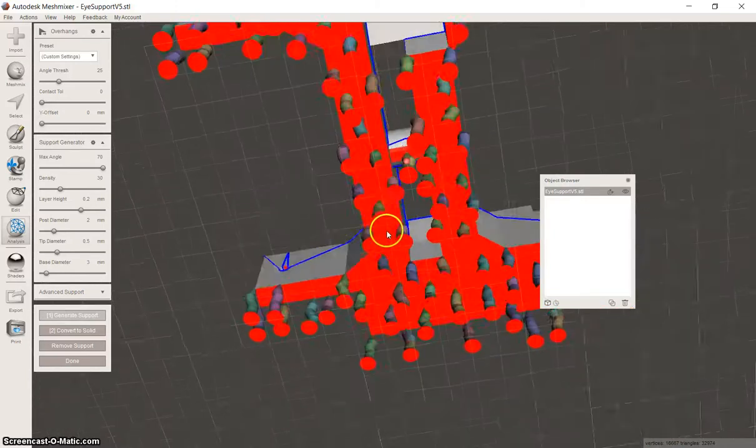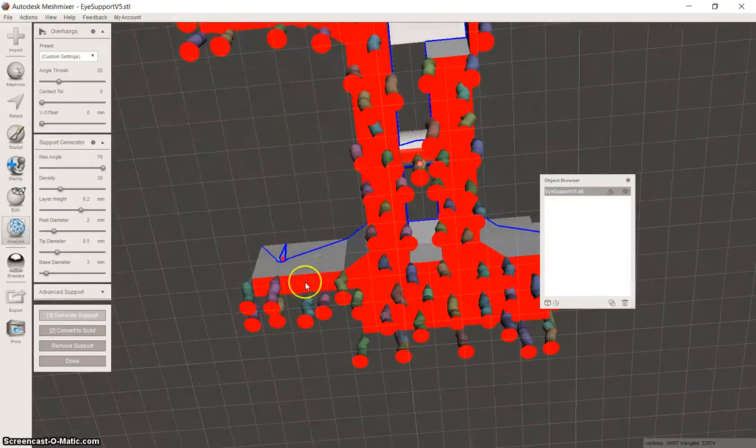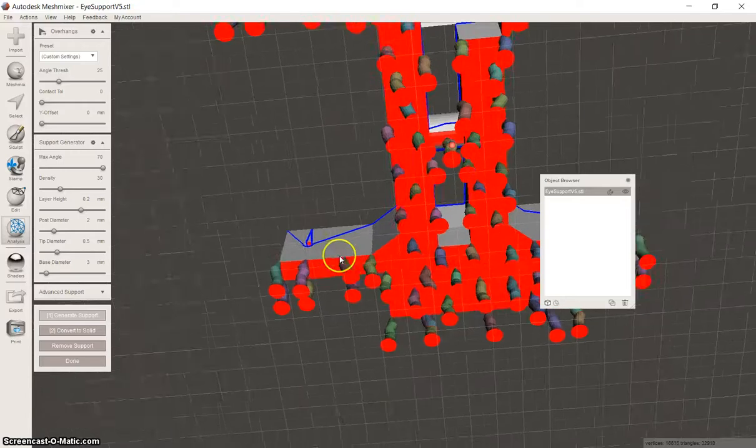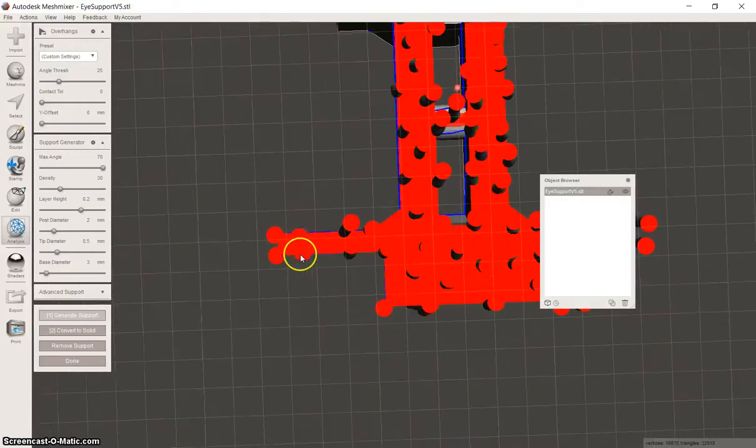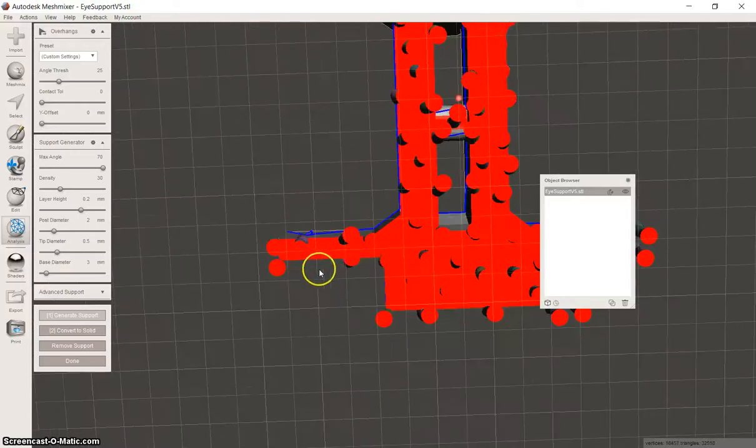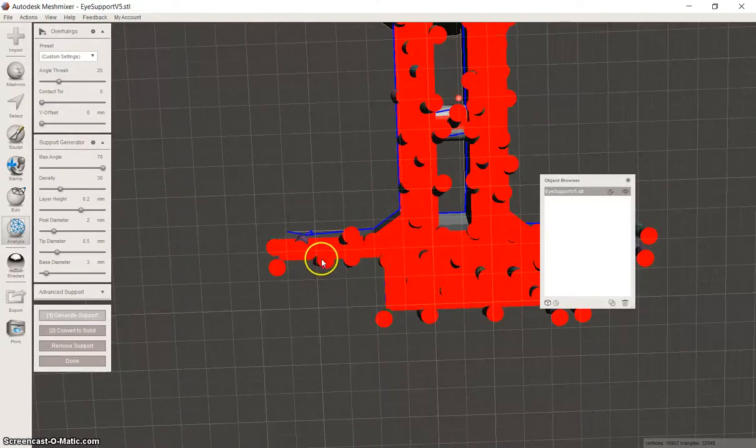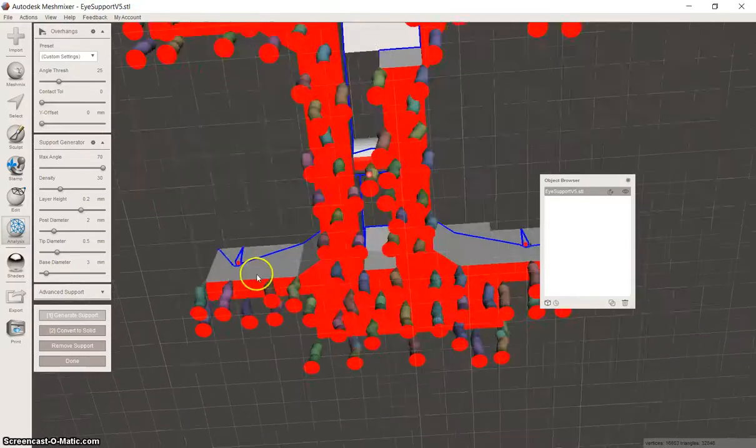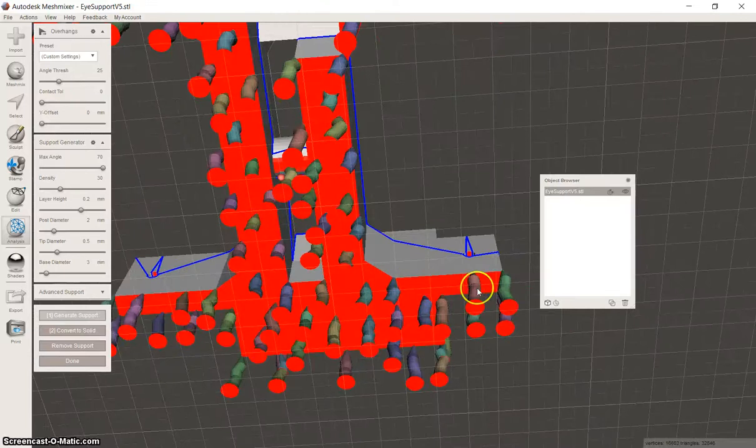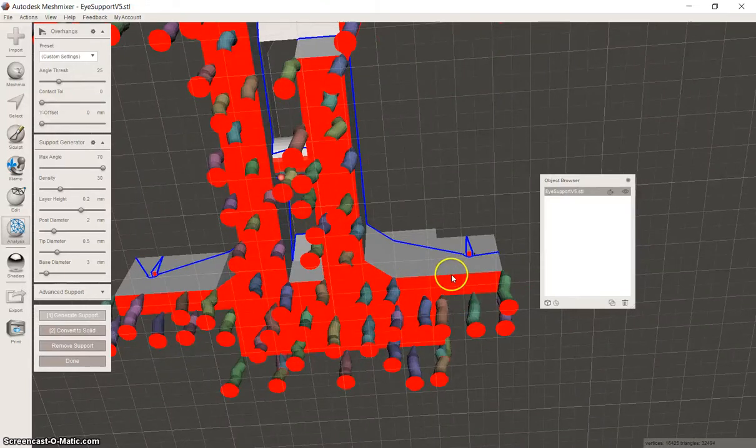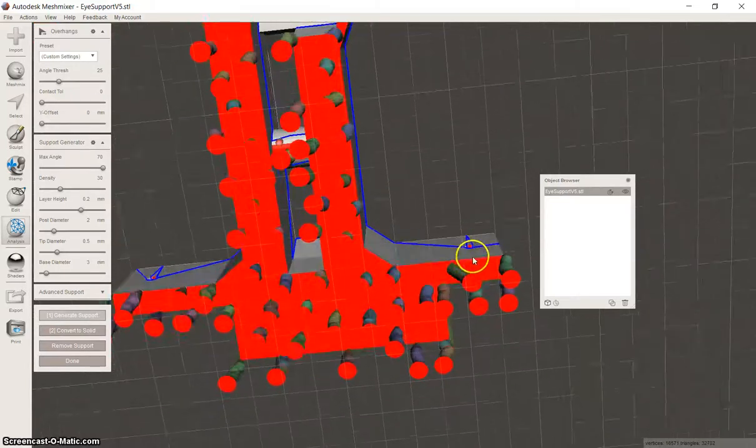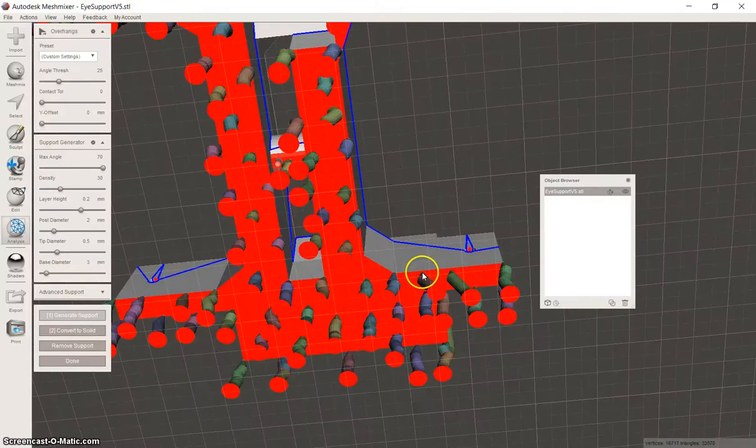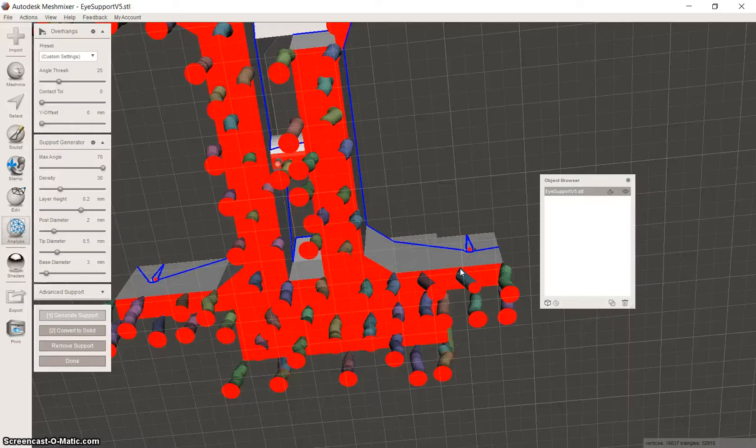When the supports are too close together, they form one part and then it could be a little bit difficult to take them off. So the way I am deleting the supports is I am clicking control and left click.